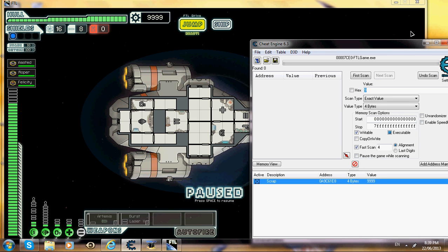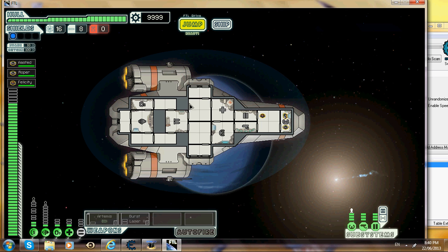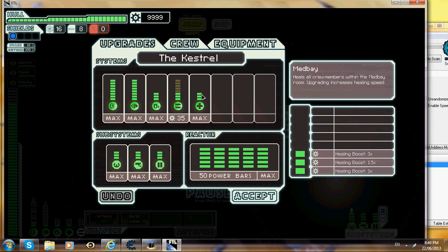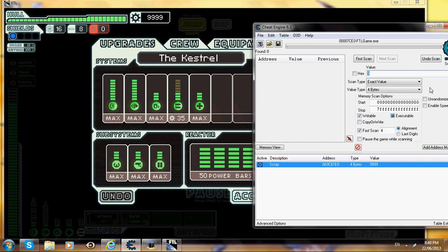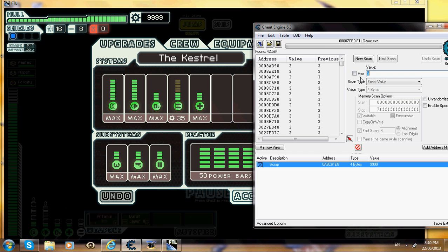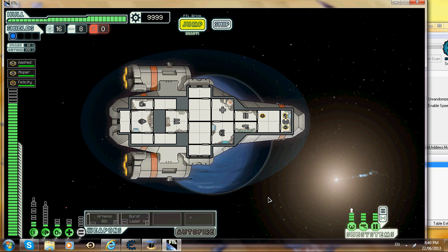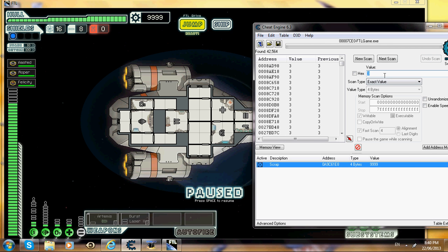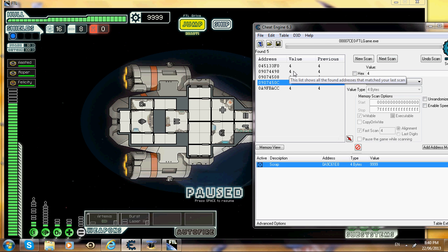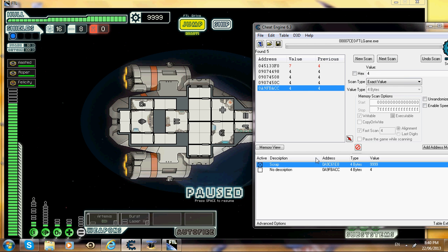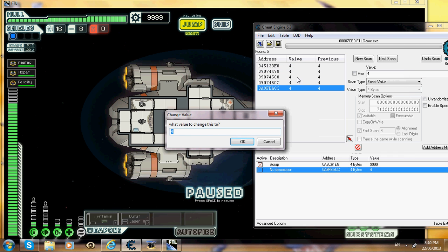Now what you want to do is we're going to do weapons next. You hate it when you can't power your weapons? Well do the same thing. So you have 3 power bars, put in 3, first scan. It comes up with a bunch of stuff. Buy another one so now I have 4, go next scan, and it should come up with these. You want to start from the bottom and just keep doing this, go to value.